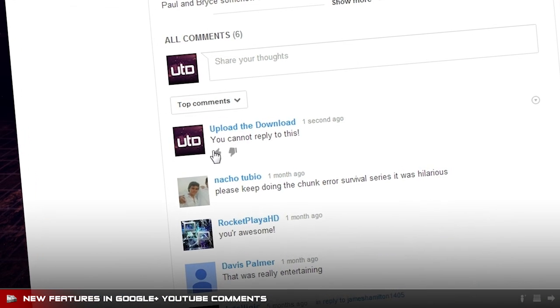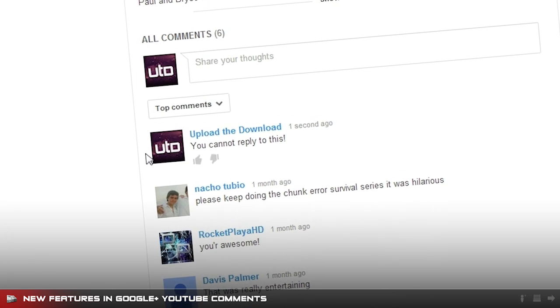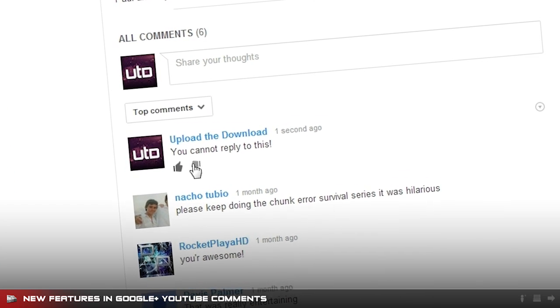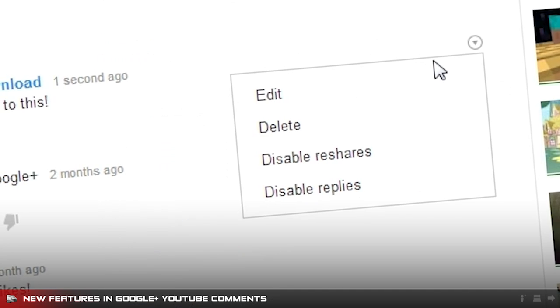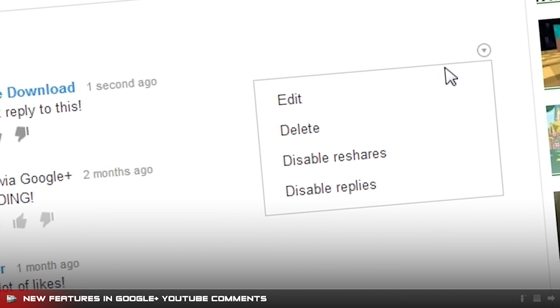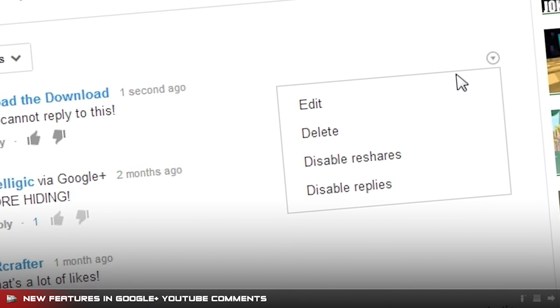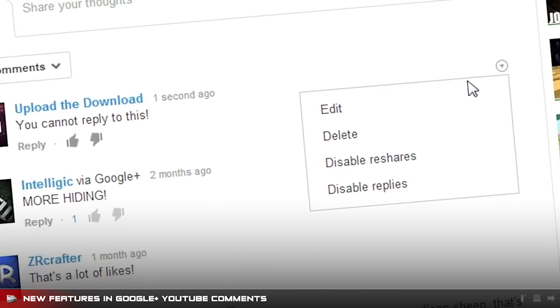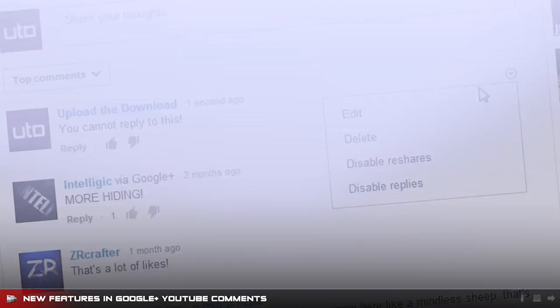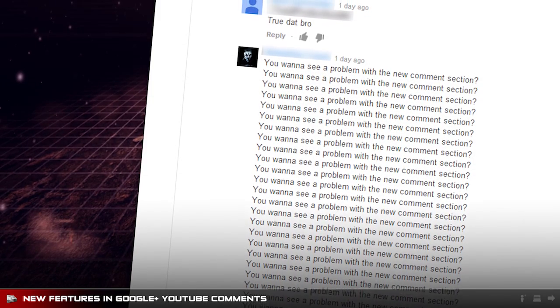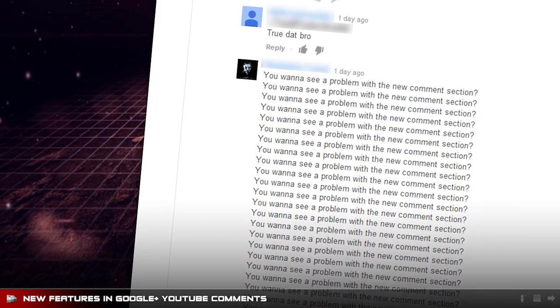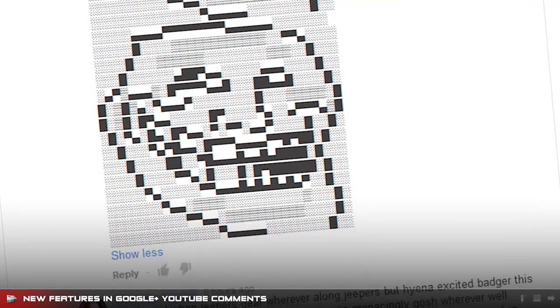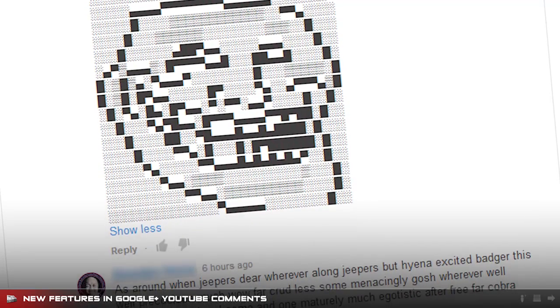Now you can also disable replies to your comments. If you've written a comment on a video and don't want people replying to it, you can click the arrow to the top right of your comment and select disable replies. You can also disable reshares if posting to Google Plus. Comments now can be as long as you want and support ASCII drawings, which obviously has some negative side effects when people use them unnecessarily.